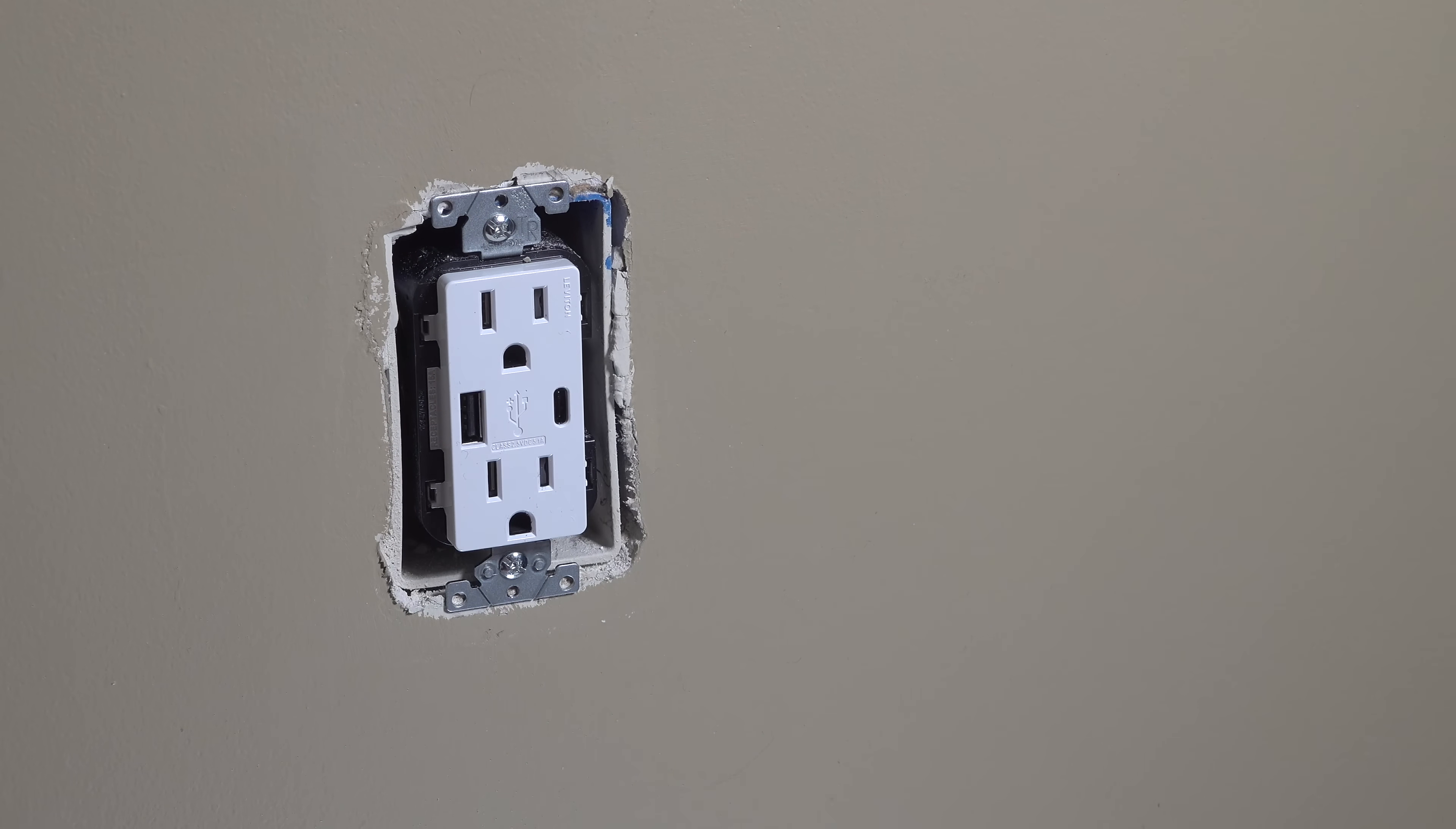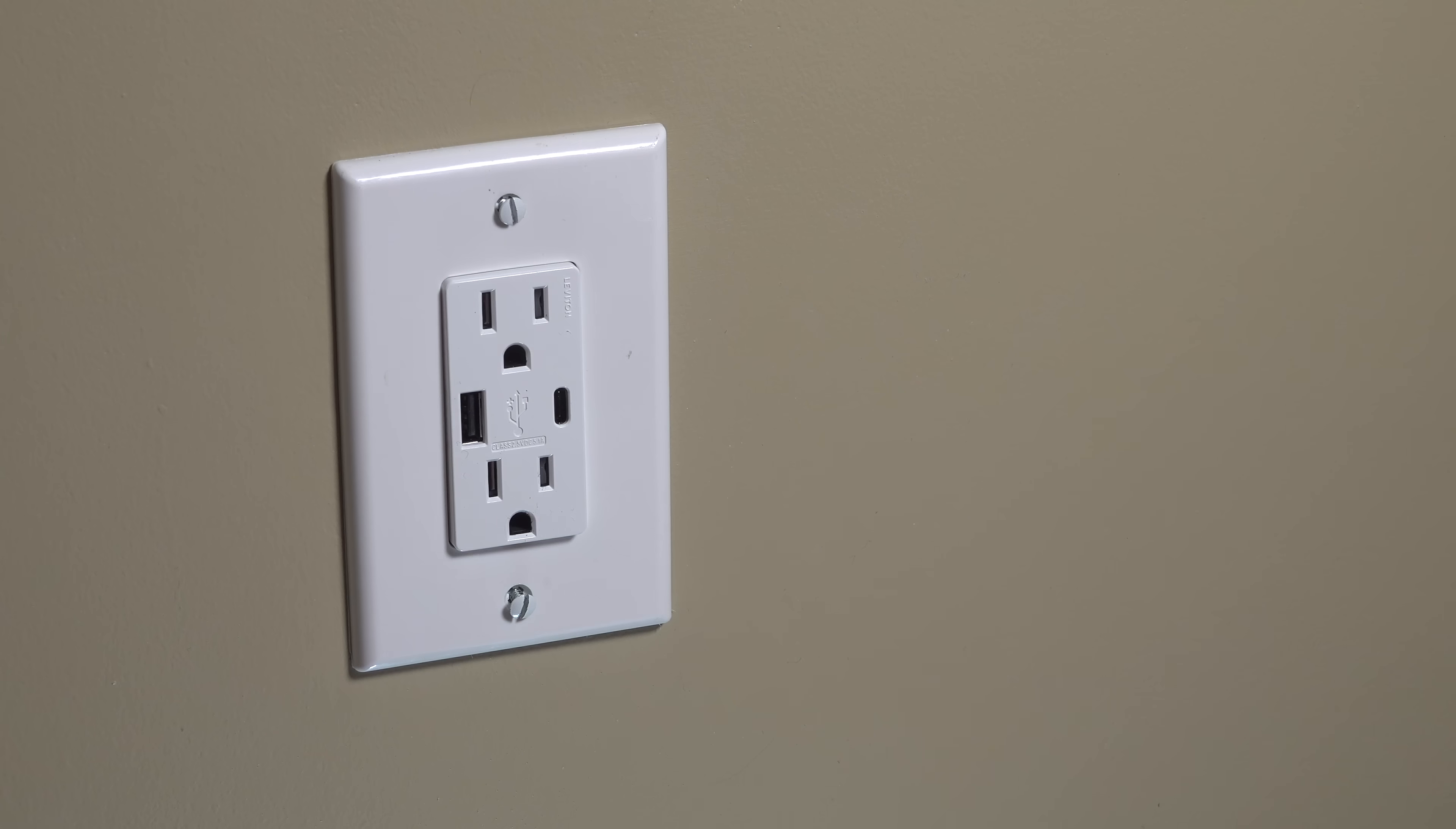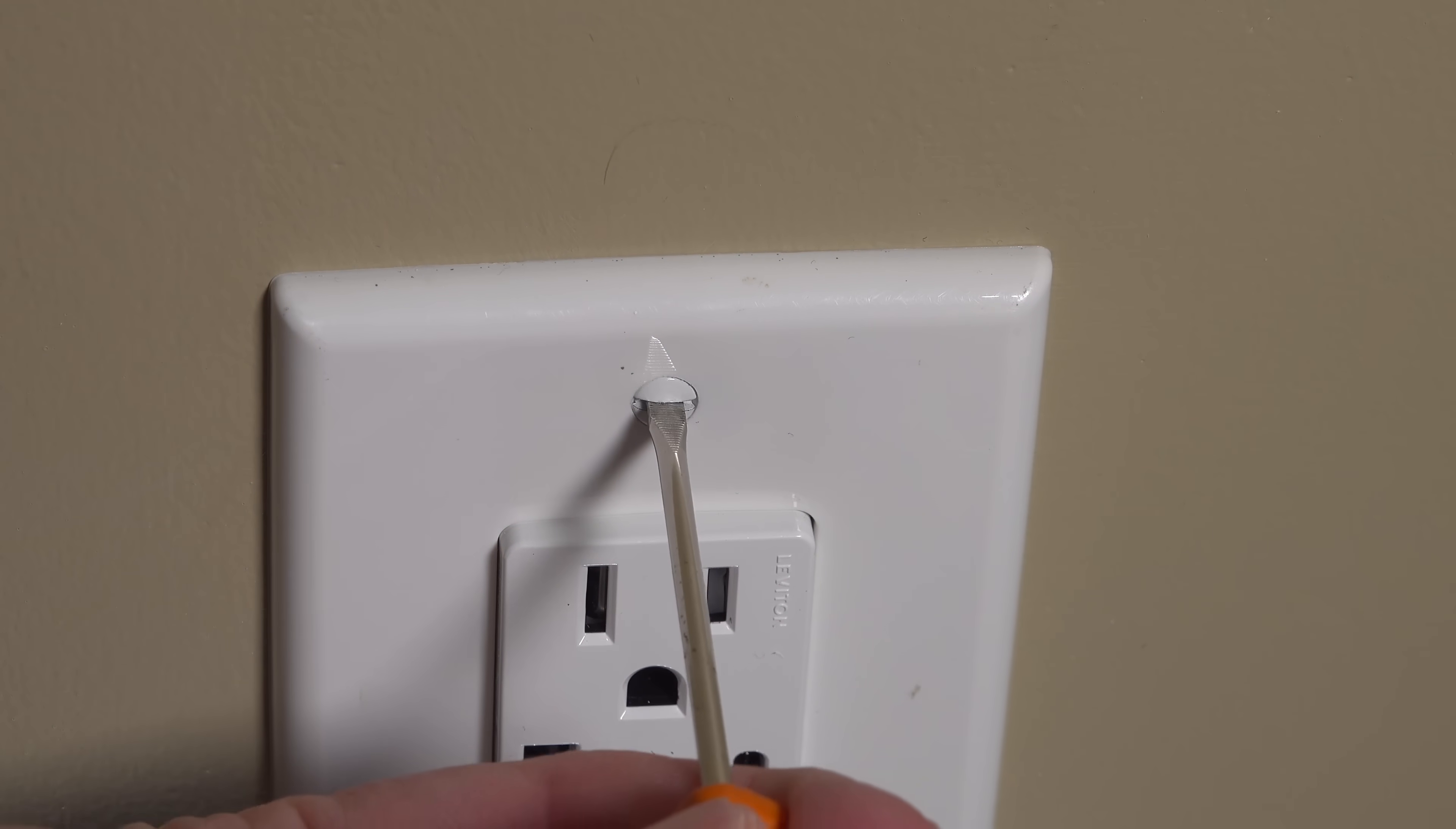For $30, this is one of the best upgrades you can do because all of us are plugging stuff in, and now you don't need those charging bricks anymore and your outlets are always available.